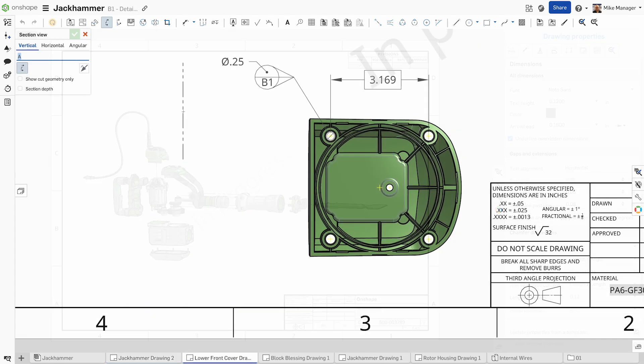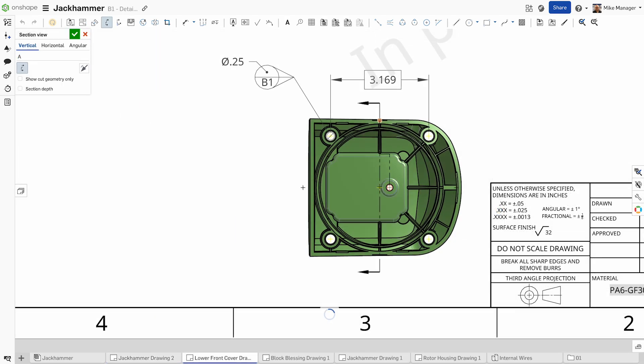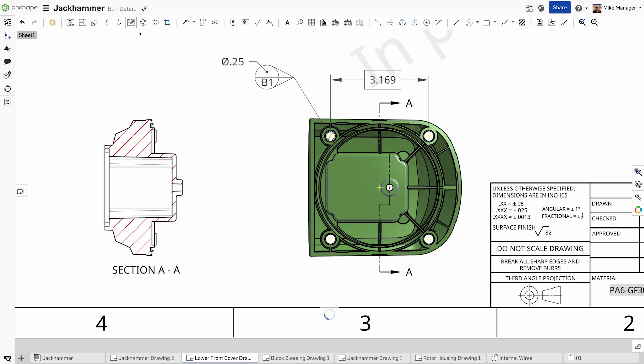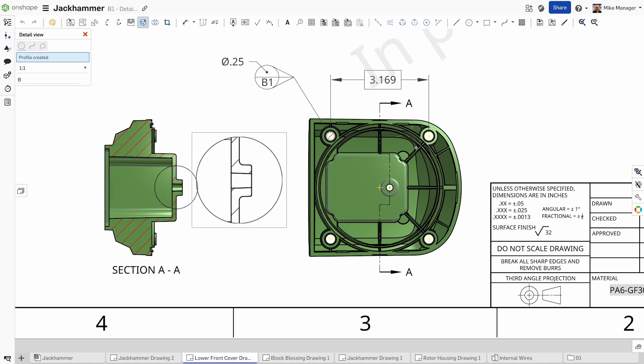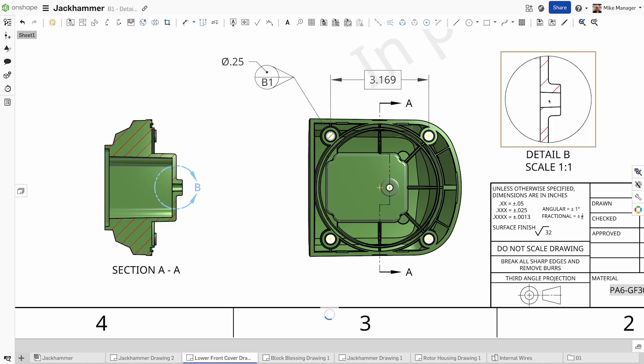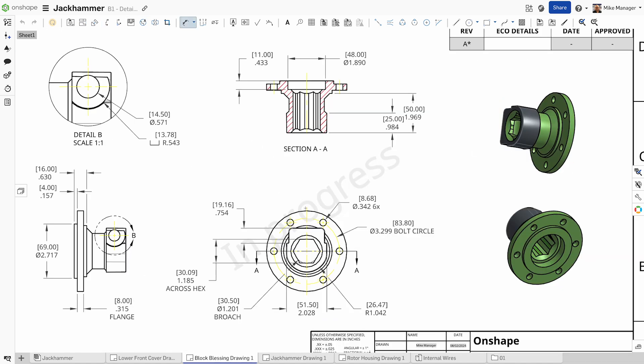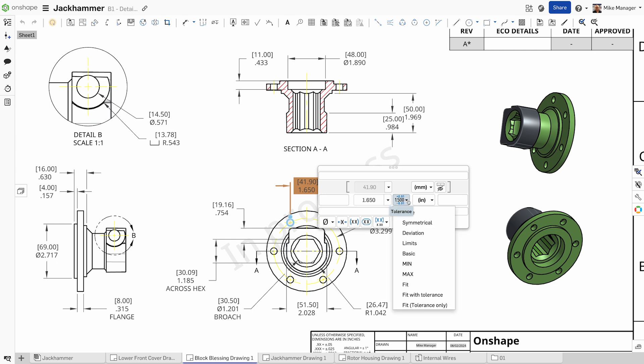Onshape's cloud-native drafting offers a wide variety of view types including section views and detail views. Onshape supports precise tolerance annotations.